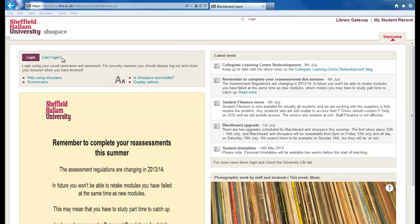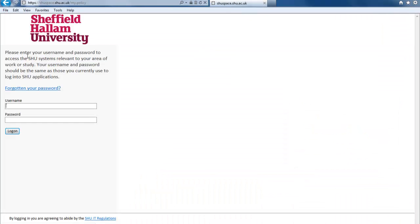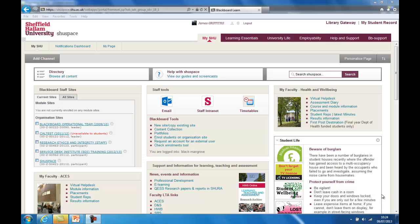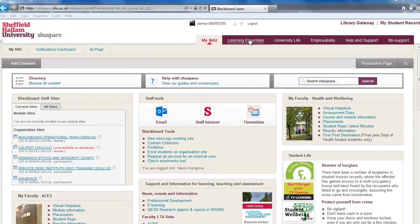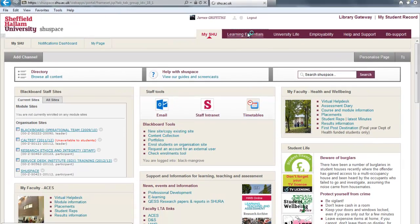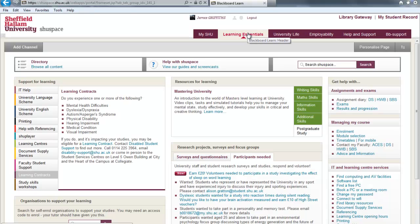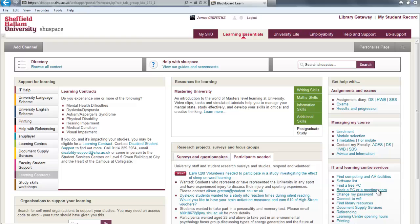Firstly, log on to Shoespace. In Shoespace, click on the Learning Essentials tab and then find the Book a PC or Meeting Room option on the right hand side.